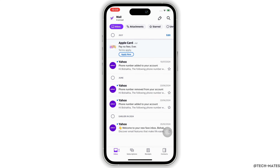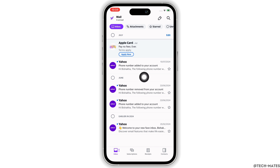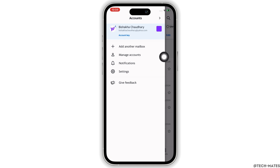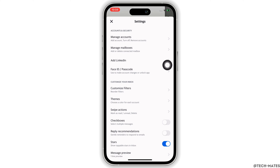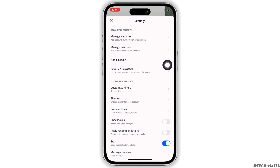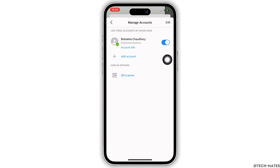Once signed in, in order to change your password, tap on your profile icon on the top left of your screen. Further tap on the Settings option you see there. In here, tap on the Manage Accounts option.